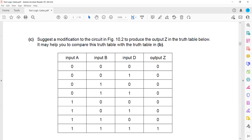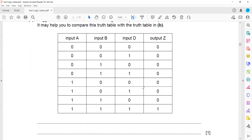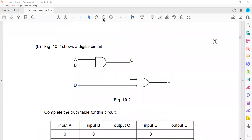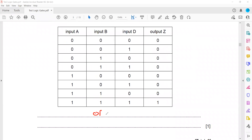Then suggest a modification to the circuit in figure 10.2 for output Z. When we compare the two truth tables, the output is only high when both inputs are high — whenever both inputs are high, the output is high; otherwise it is always low. This means the OR gate in the figure is replaced by the AND gate, which is why we get a different output.